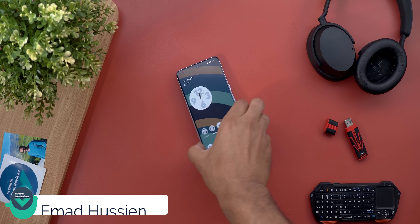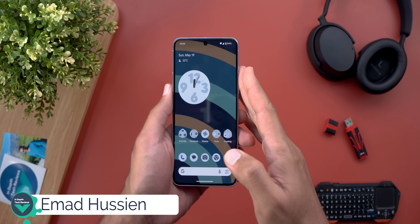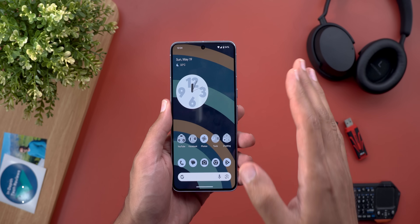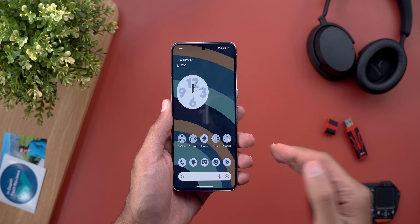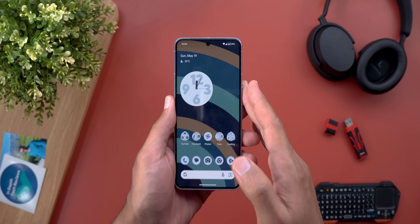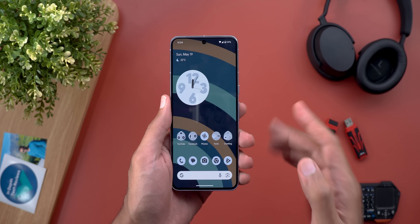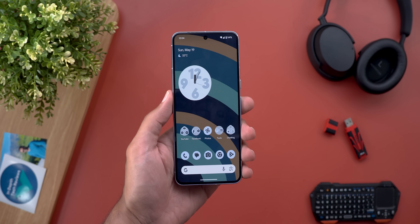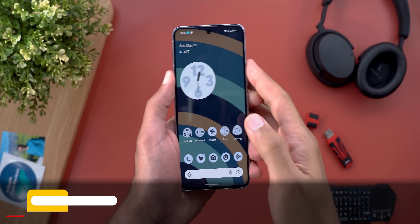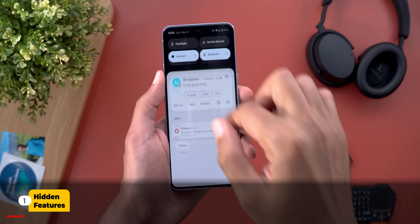Hello everyone and welcome to the channel. Here's my Android 15 Beta 2 follow-up video. Today I will share with you even more features and my experience with performance and battery over the past couple of days. Without further ado, let's jump in. The first change I'm going to show you is related to screen casting.